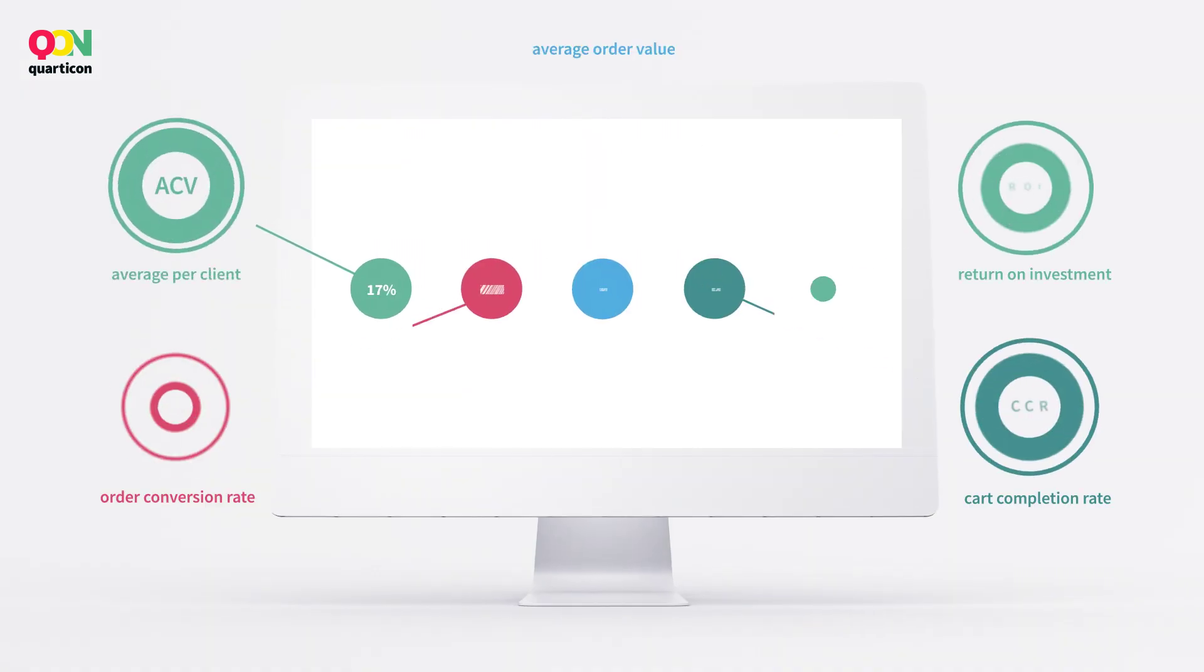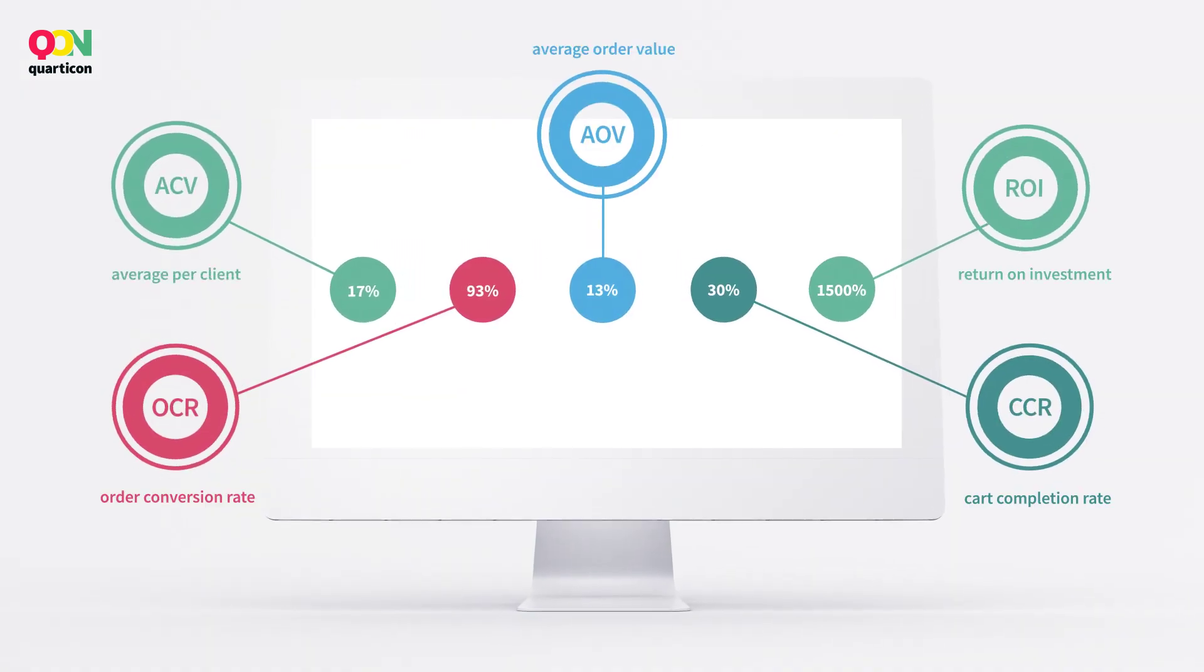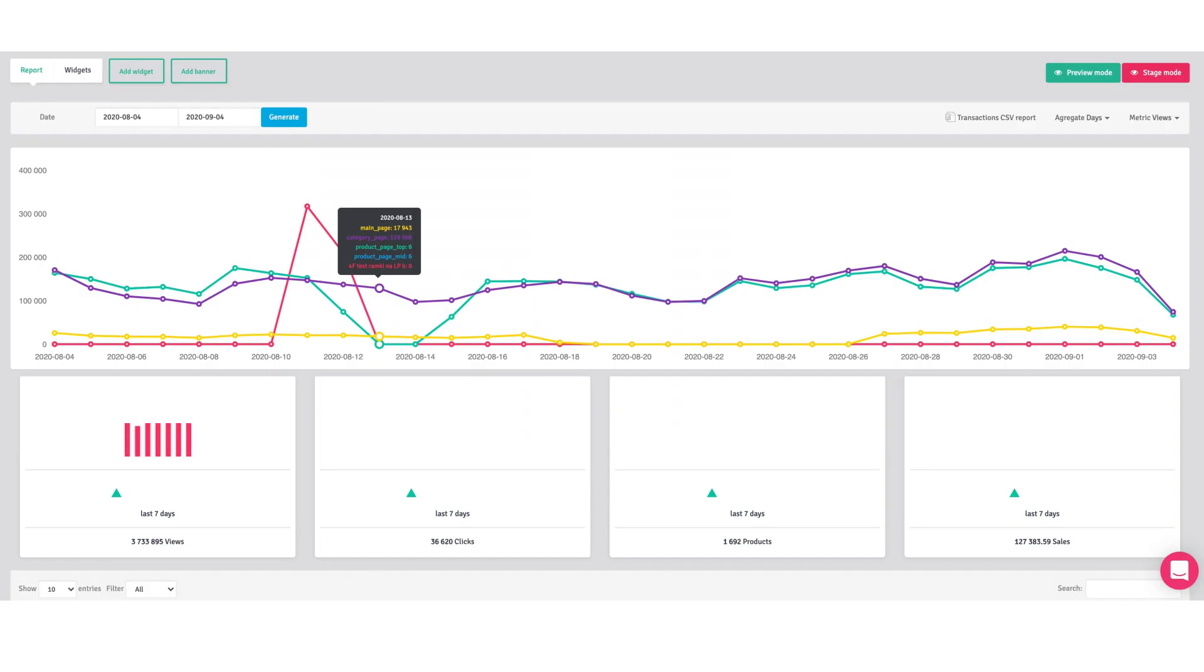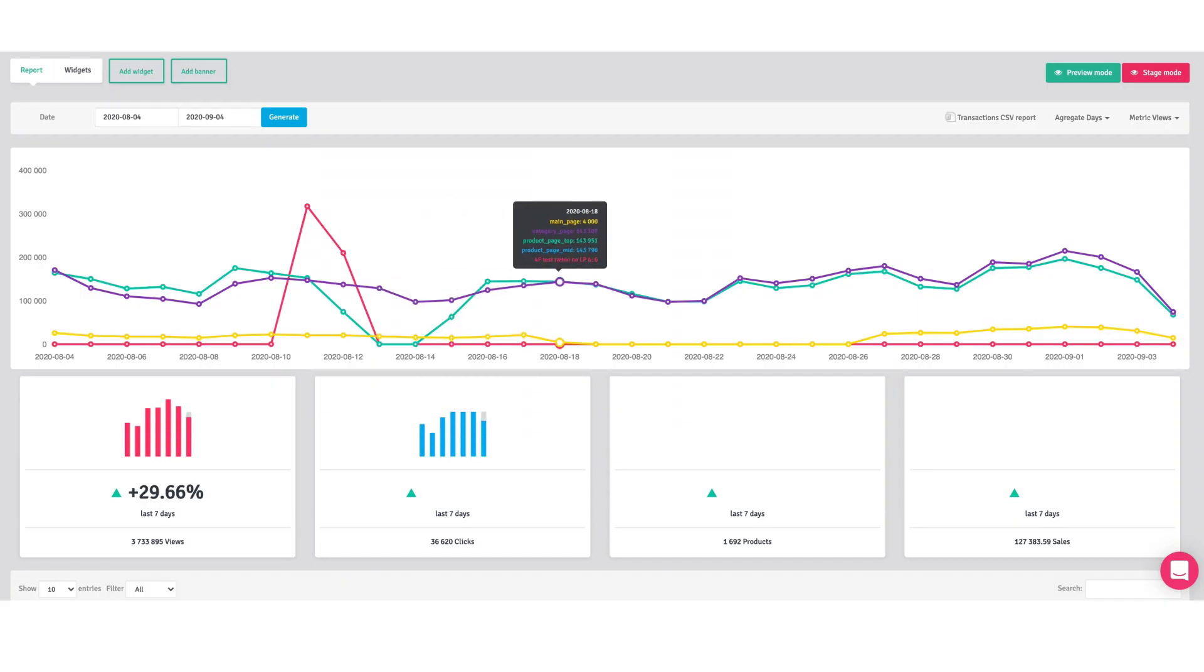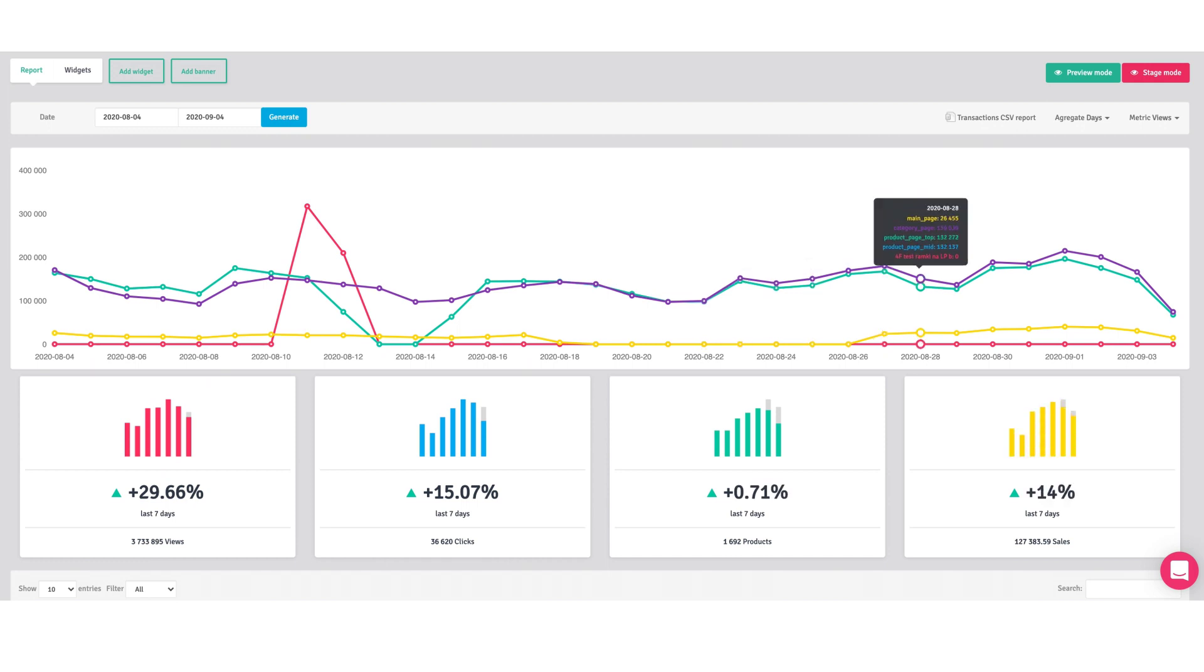We'll improve the most important KPIs, and you'll increase your shop's revenues by at least 15%.